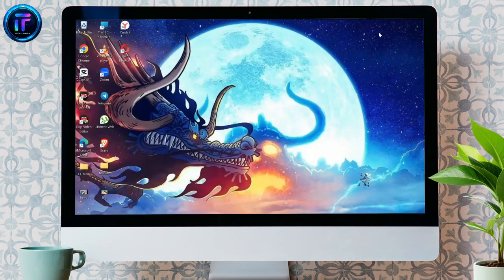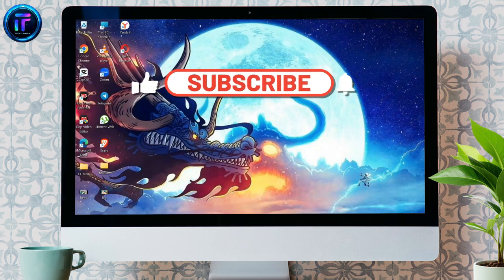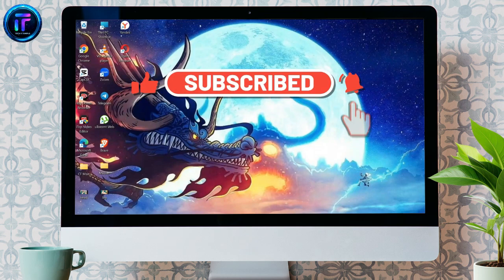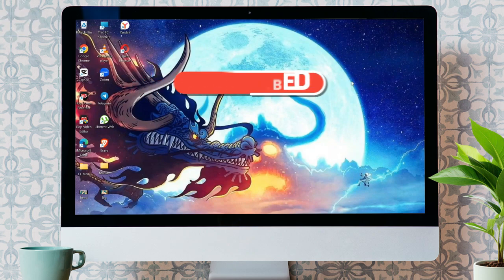I hope this video was helpful for you. If yes, don't forget to like, share, and subscribe to the channel to never miss another update. Thank you for watching the video.